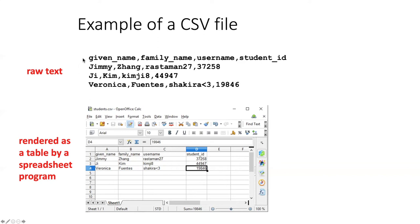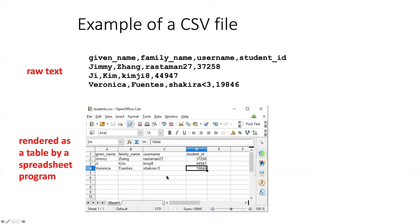If you take a CSV file and open it in a regular text editor, this is what you're going to see. But we typically don't open CSV files with a text editor. Rather, we use some kind of spreadsheet program that knows what CSV means and is able to display it for us in tabular form. When you open a CSV file in a spreadsheet program, each of the items separated by commas shows up in different columns, and each of the lines separated by newlines shows up as a separate row in the table.